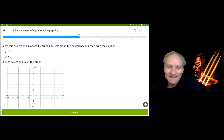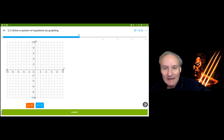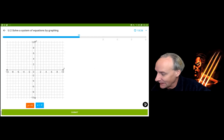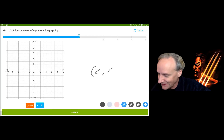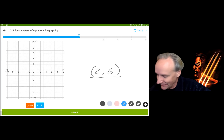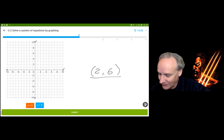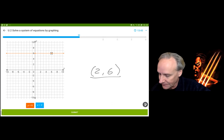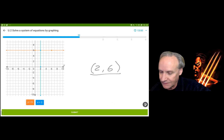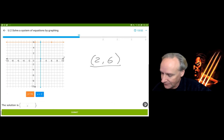This one is sort of the gimmie — don't ever miss one of these. The solution is going to be x equals 2 and y equals 6 — if you don't get that answer, you made a mistake. I graph y equals 6 first: that's a horizontal line where y is always 6. Then x equals 2 is the blue vertical line where x is always 2. The intersection is at (2, 6).